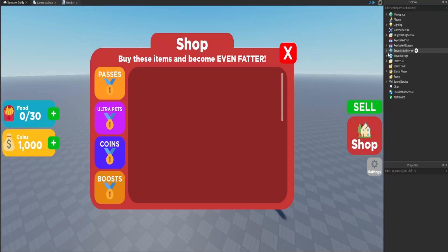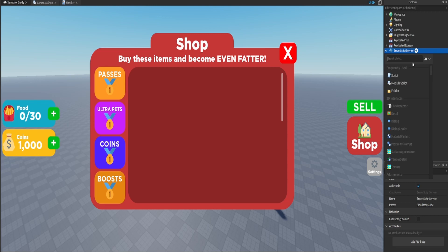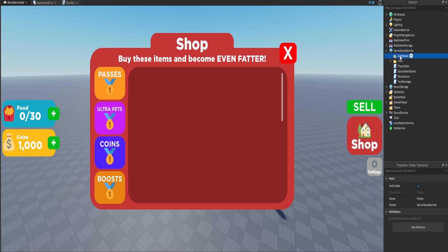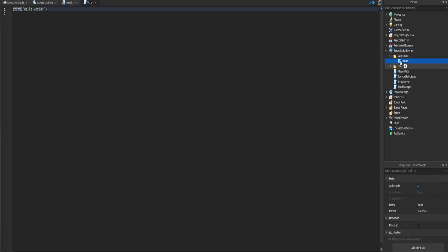The first thing we want to do is go inside ServerScriptService and create a brand new folder. We'll rename this to 'GamePass', then add a brand new script and rename it to 'GamePassShop'. Inside the script we are going to listen for every single time a player purchases a developer product or a game pass, and then do something based on that.